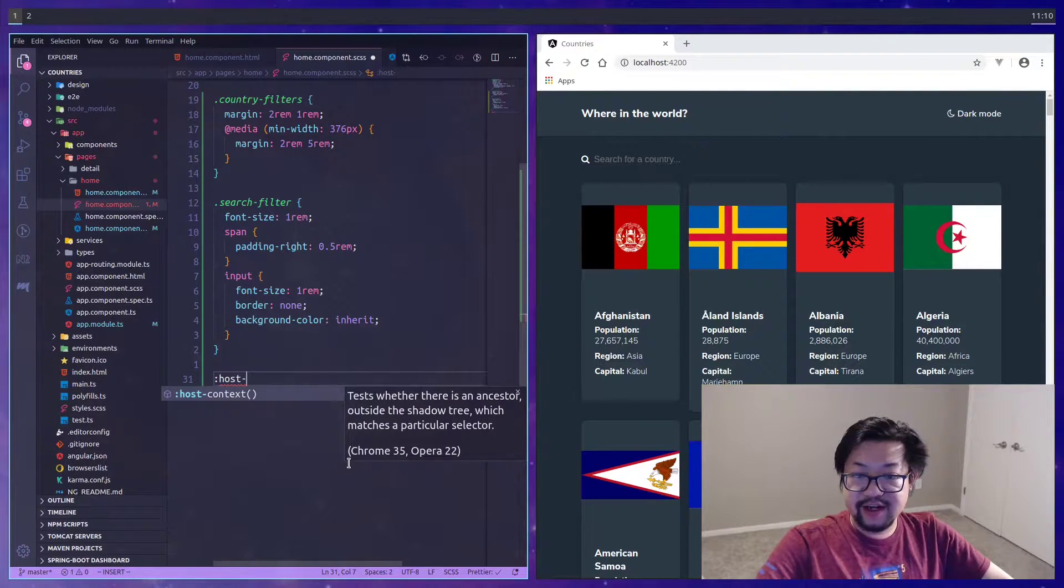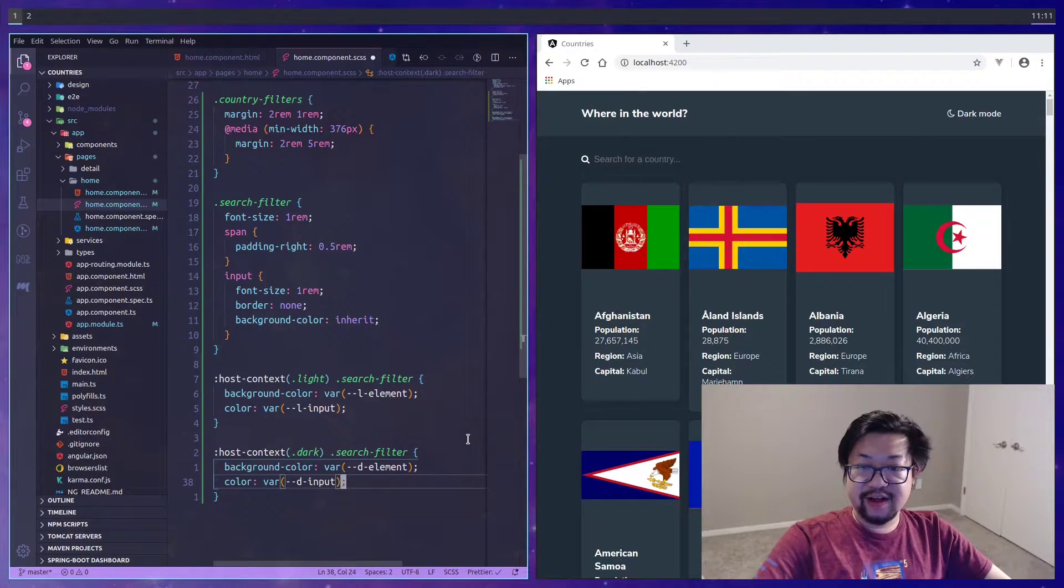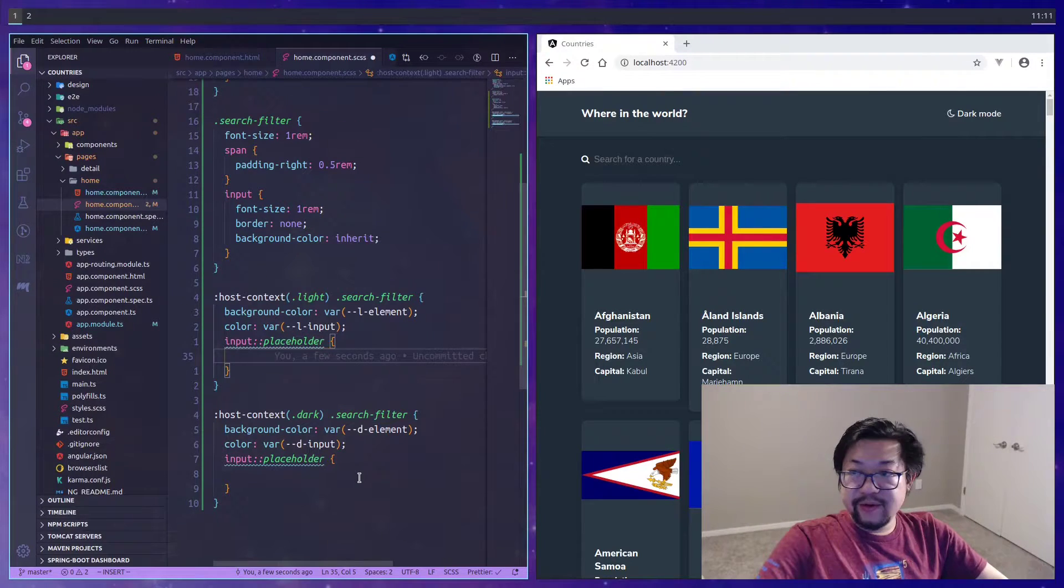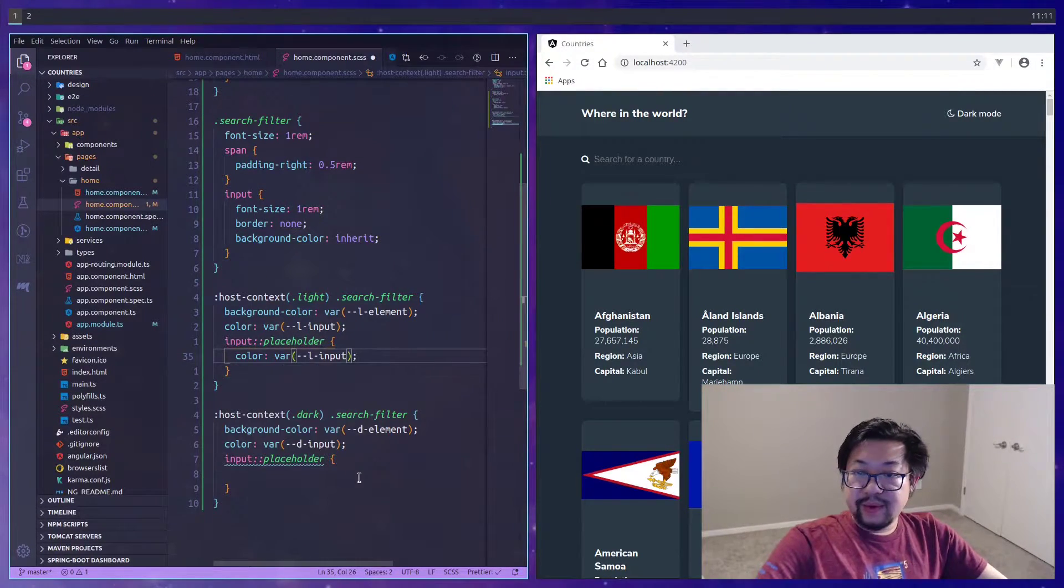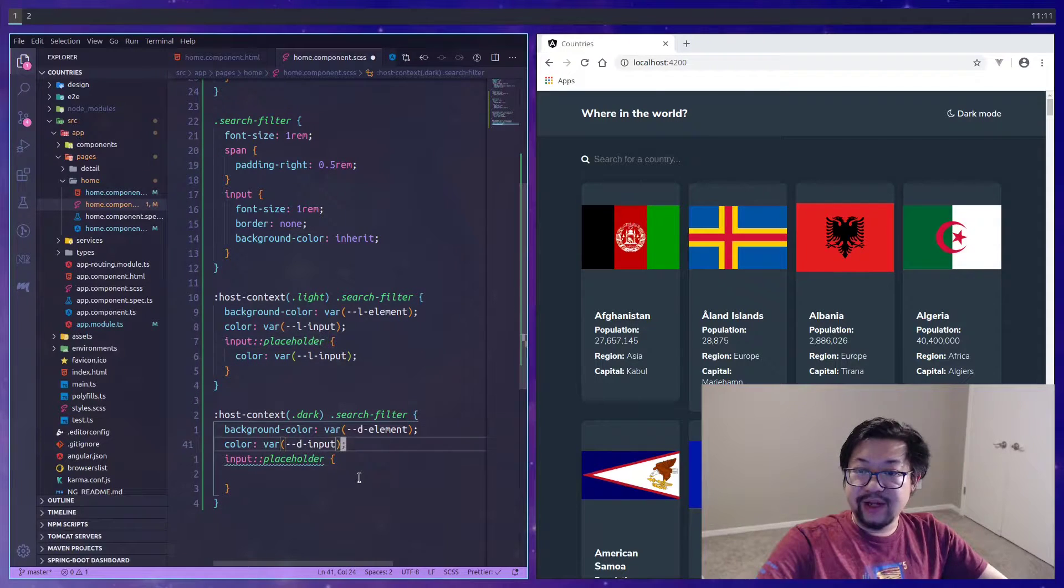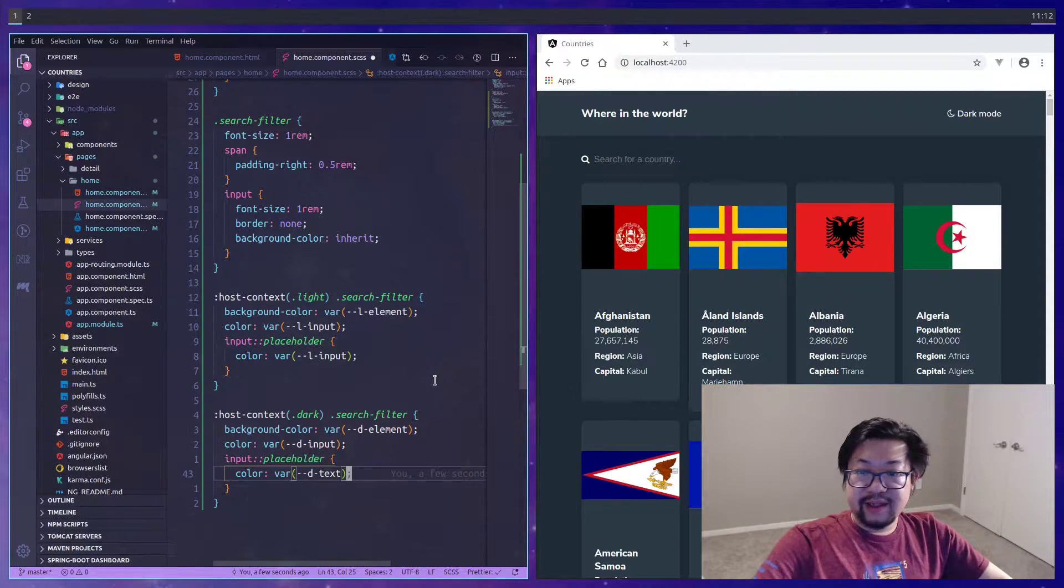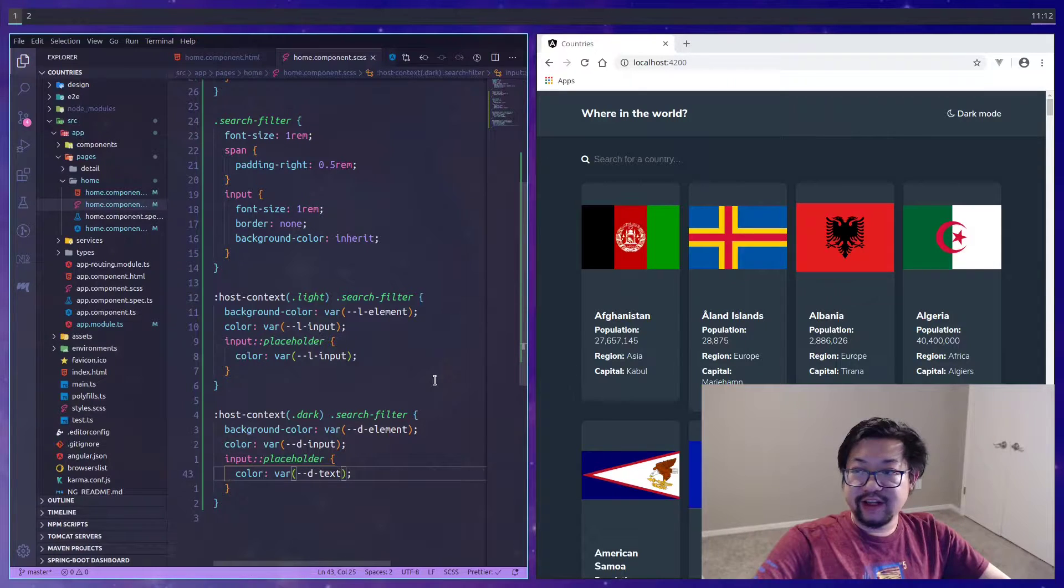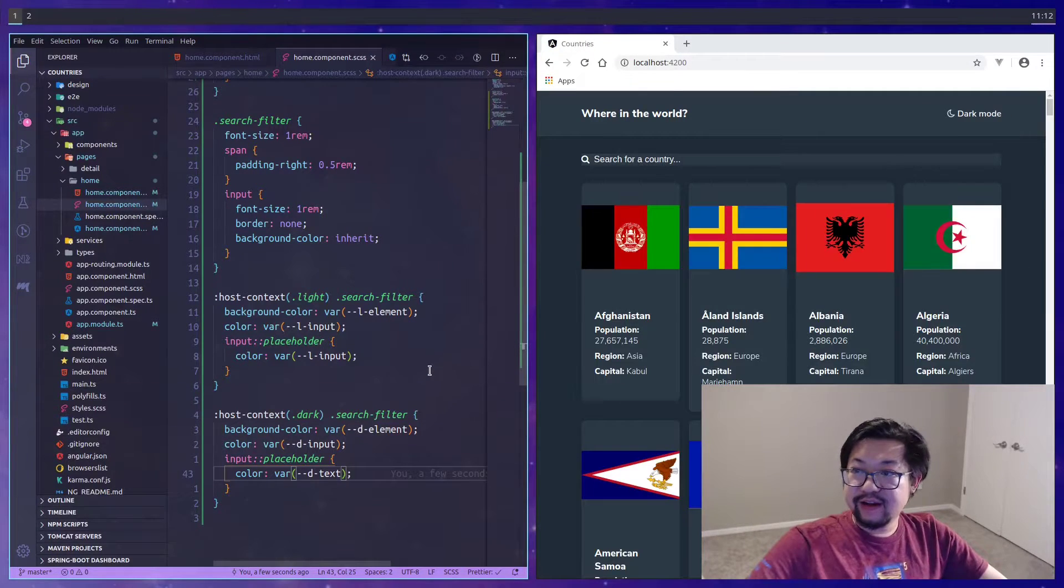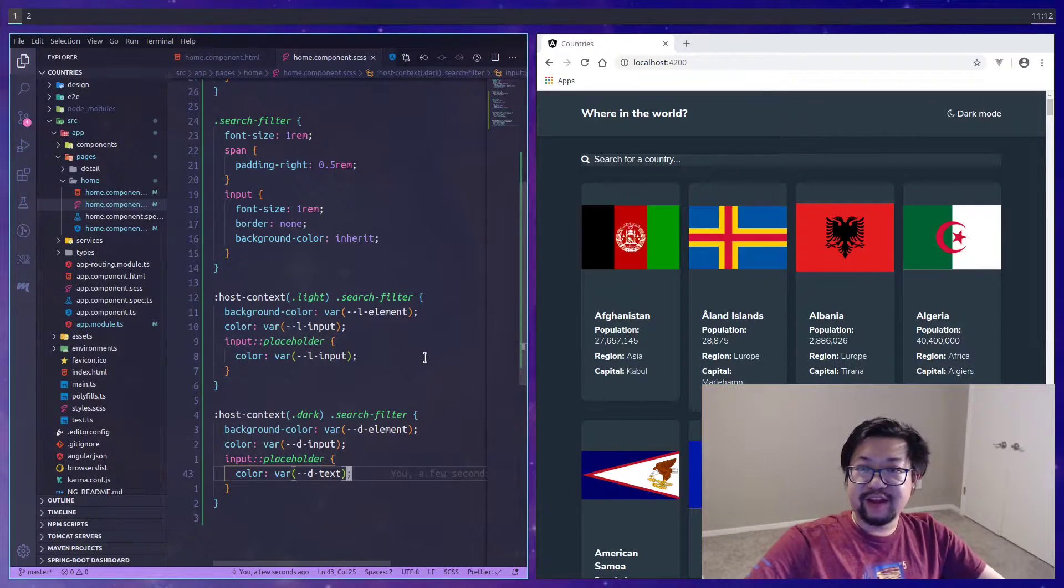Go ahead and add the theme which we need to use host-context, which is not a surprise. We'll be using background-color and color. There's gonna be one new thing though, and that's we need to change the placeholder color as well.